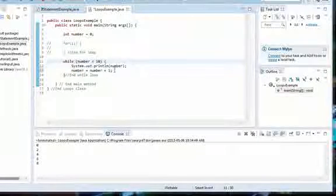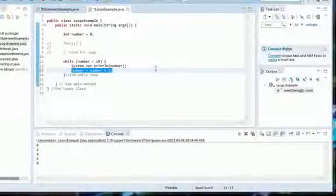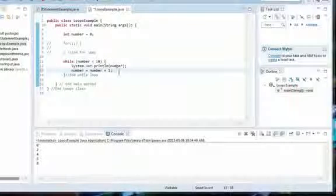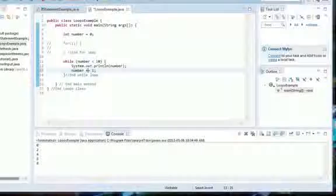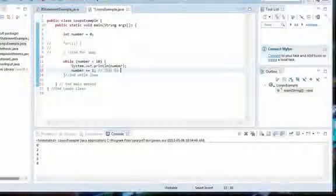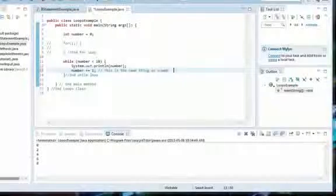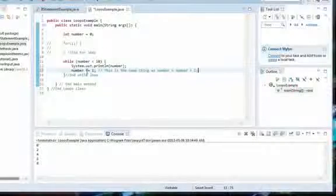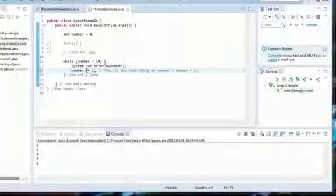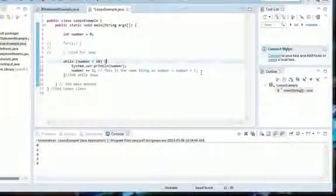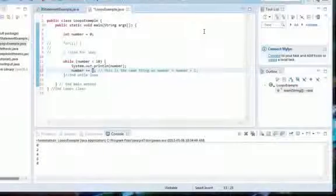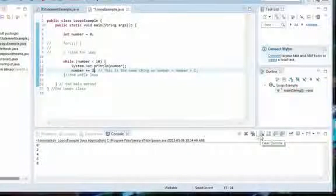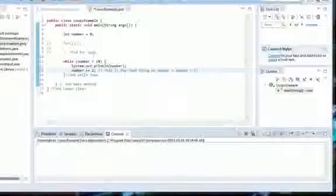If you look at this statement here, number equals number plus one, there are actually more ways to write this than what I wrote here. Another way to write this is if I just put number plus equals one. This is the same thing as number equals number plus one. The notation for doing this is whenever you see an addition sign followed by an equal sign, then it means number equals number plus one. Actually, you can change this number to anything, you can change this number to two.